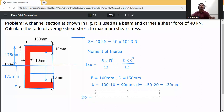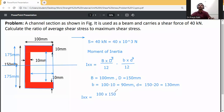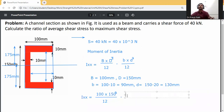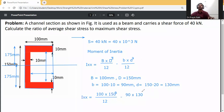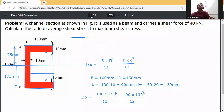Substituting all values into I_xx: capital B is 100, capital D is 150, so 100 into 150 cube divided by 12, minus small b is 90, small d is 130, so 90 into 130 cube divided by 12.